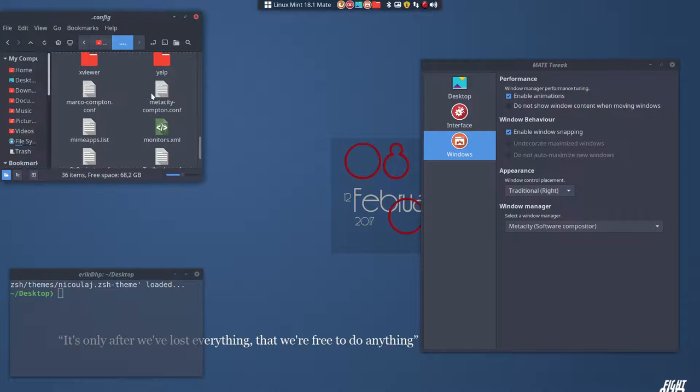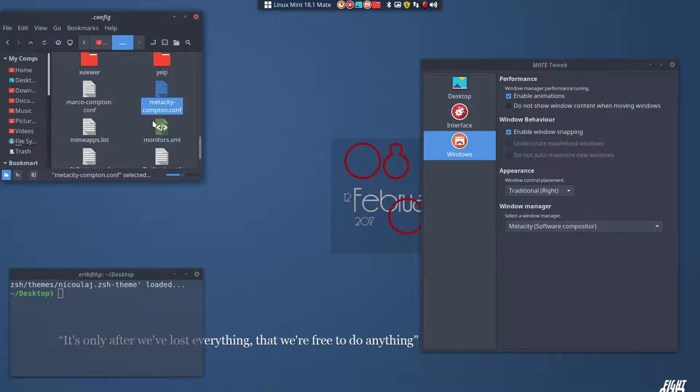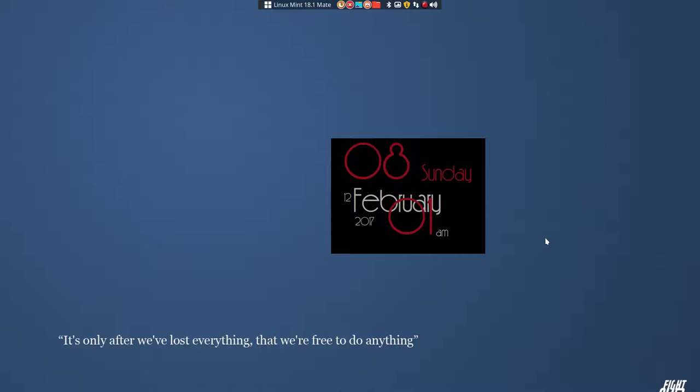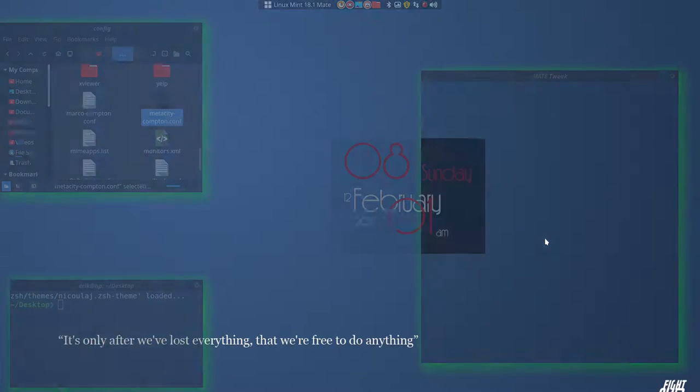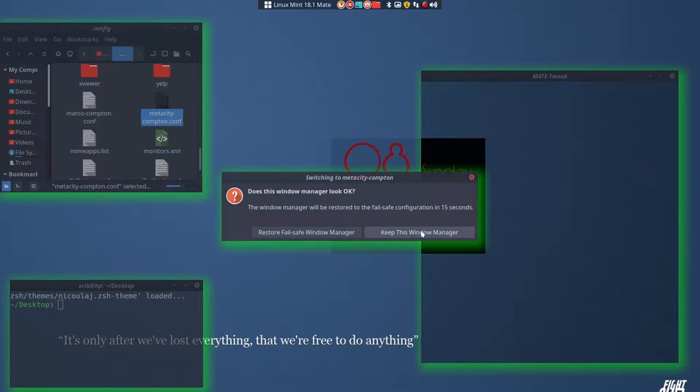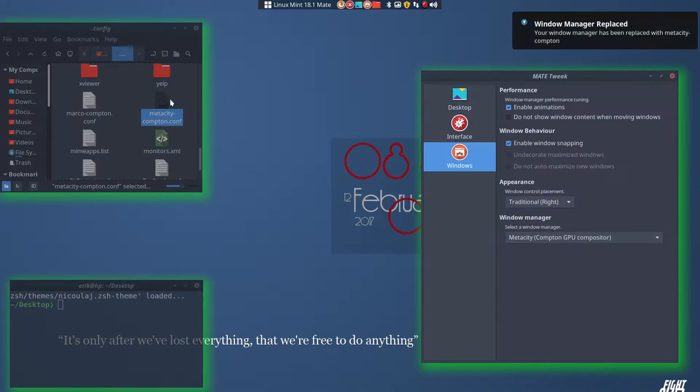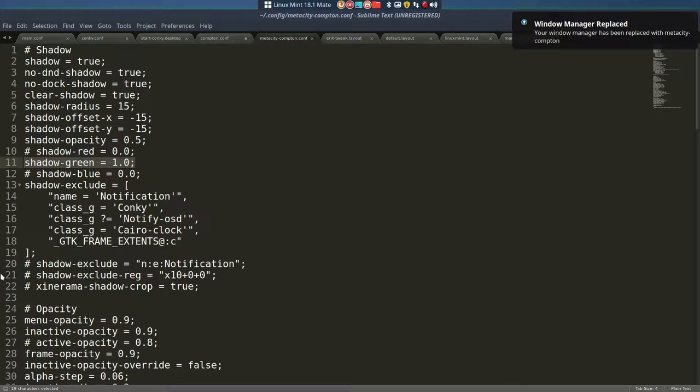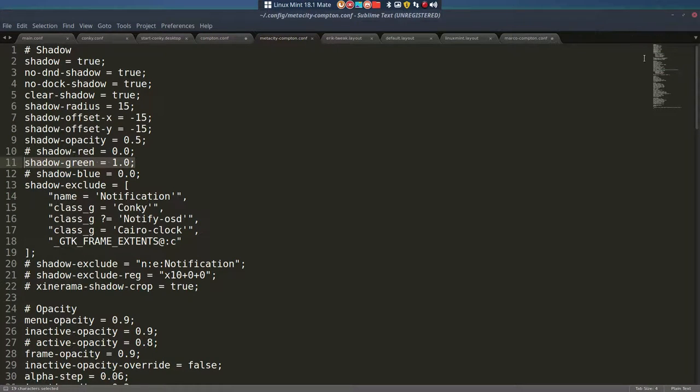But if you would like to have, again, your own personal Metacity.conf, you can have it. Put it in the .conf, and there we go. I've made this one green. Just to show, is it working? Is it taking this configuration file? Yes, it is.